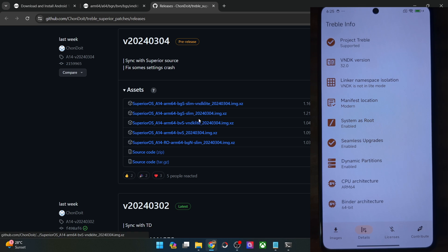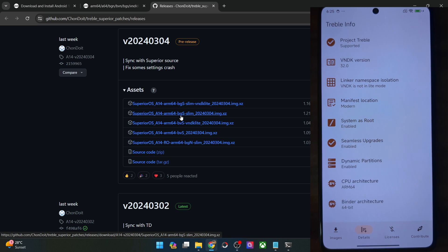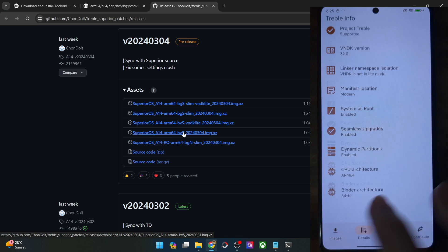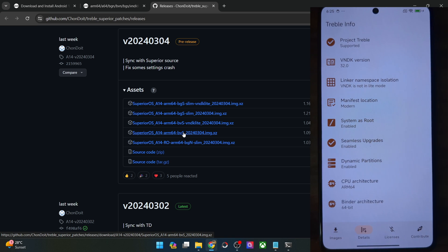The difference between the second and fourth ROM is only with regards to Google apps — the second one has Gapps, whereas the fourth one is the vanilla build without any Gapps. As of now, I will be using the fourth ROM. So get hold of the ROM file corresponding to your need and the requirement of your phone, and once you have it, you have to extract it.